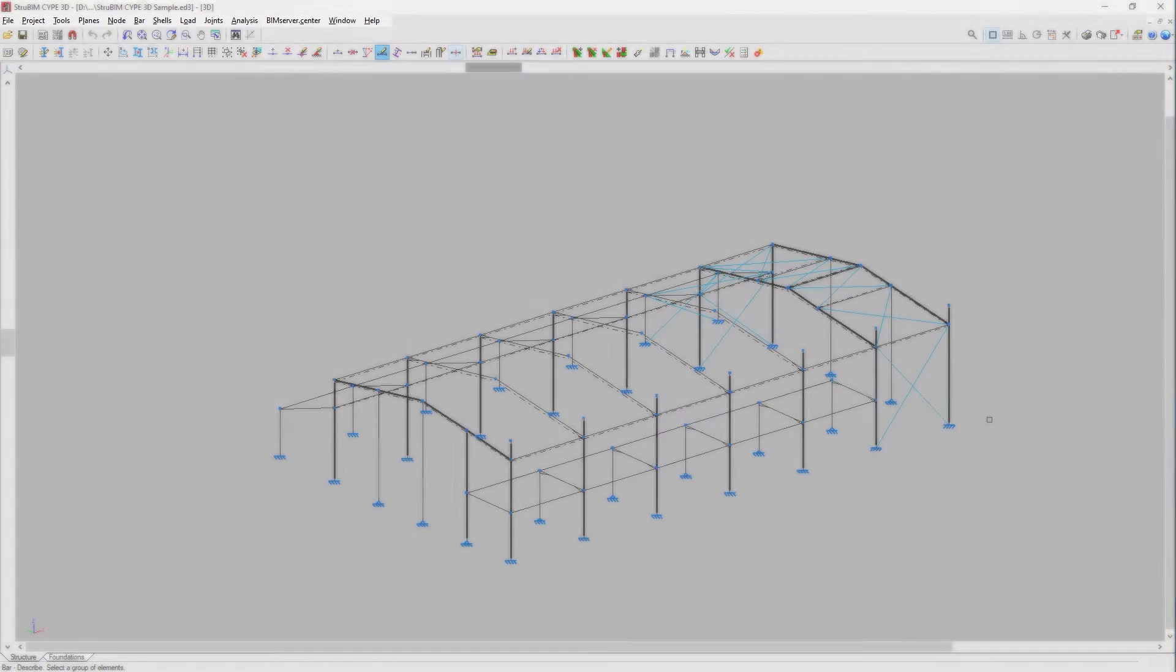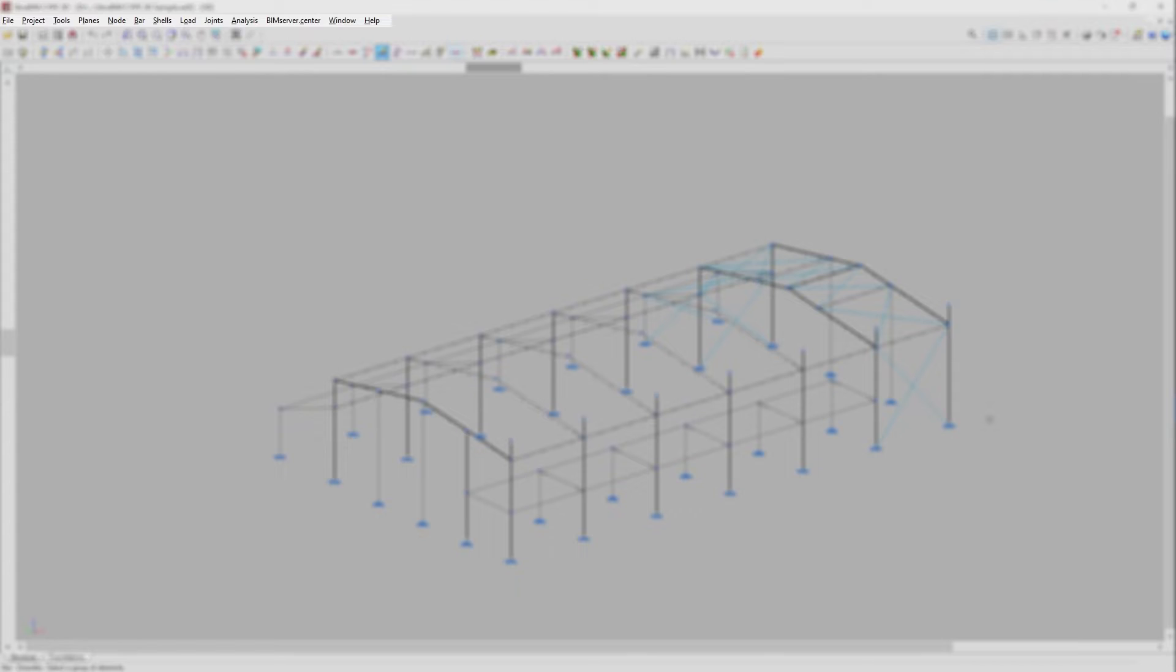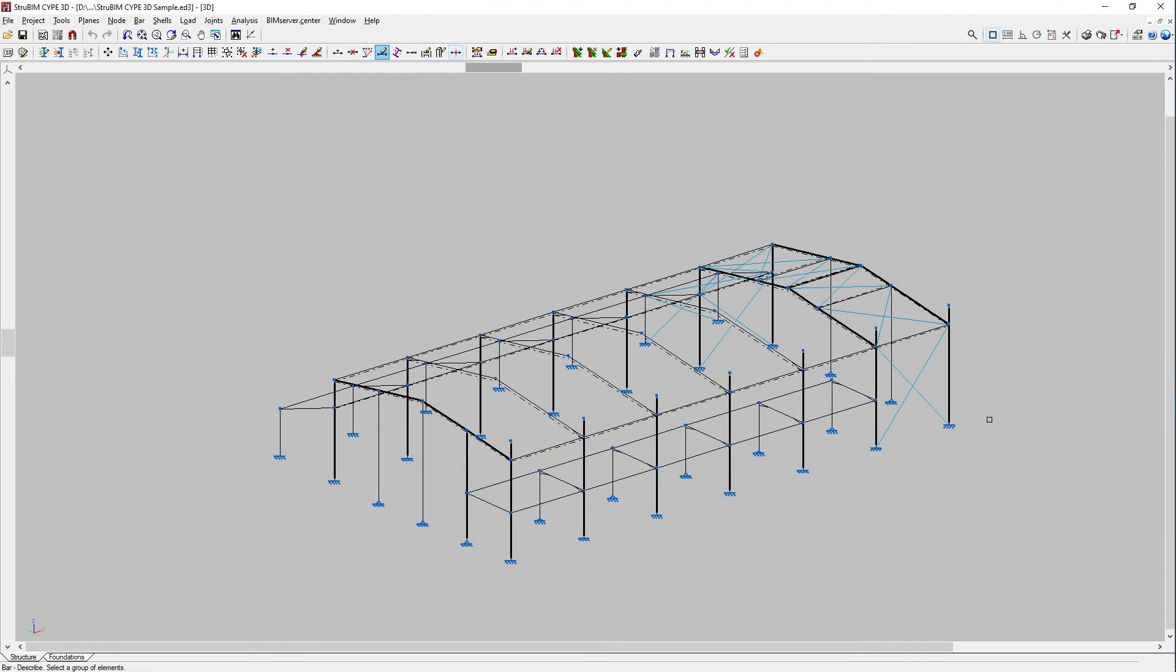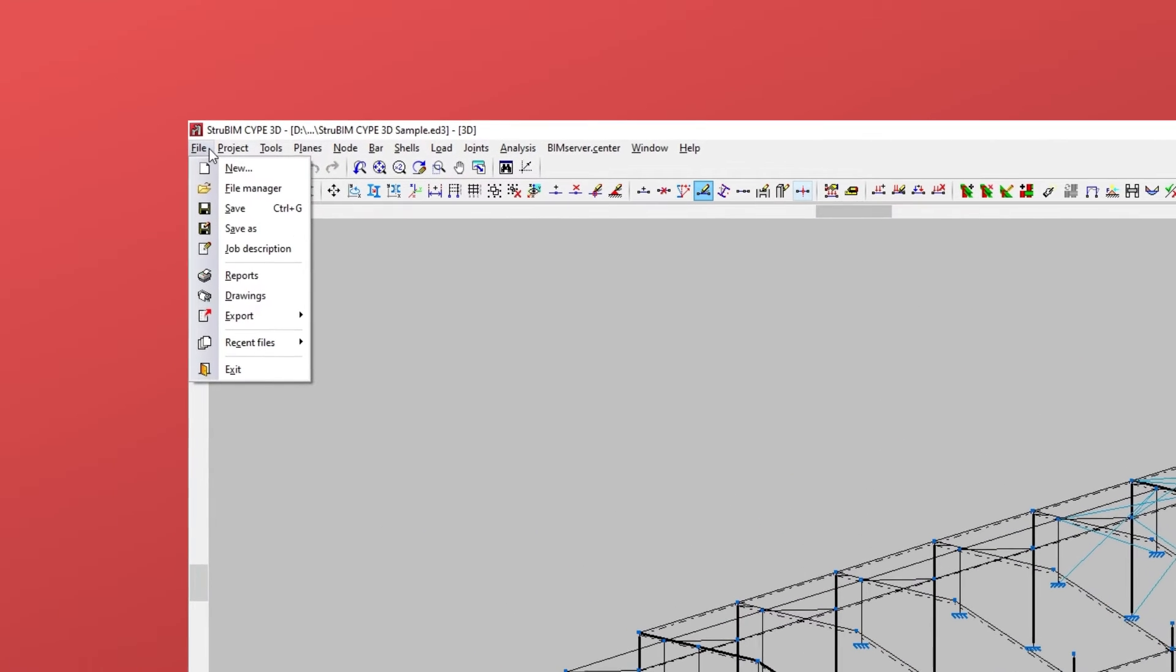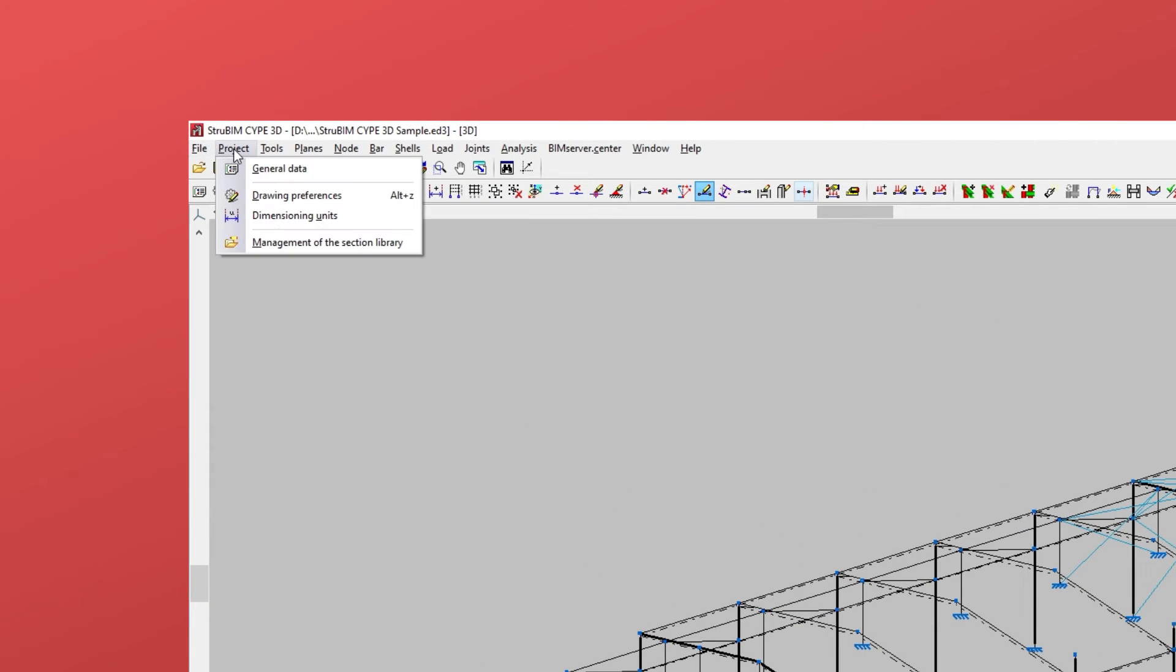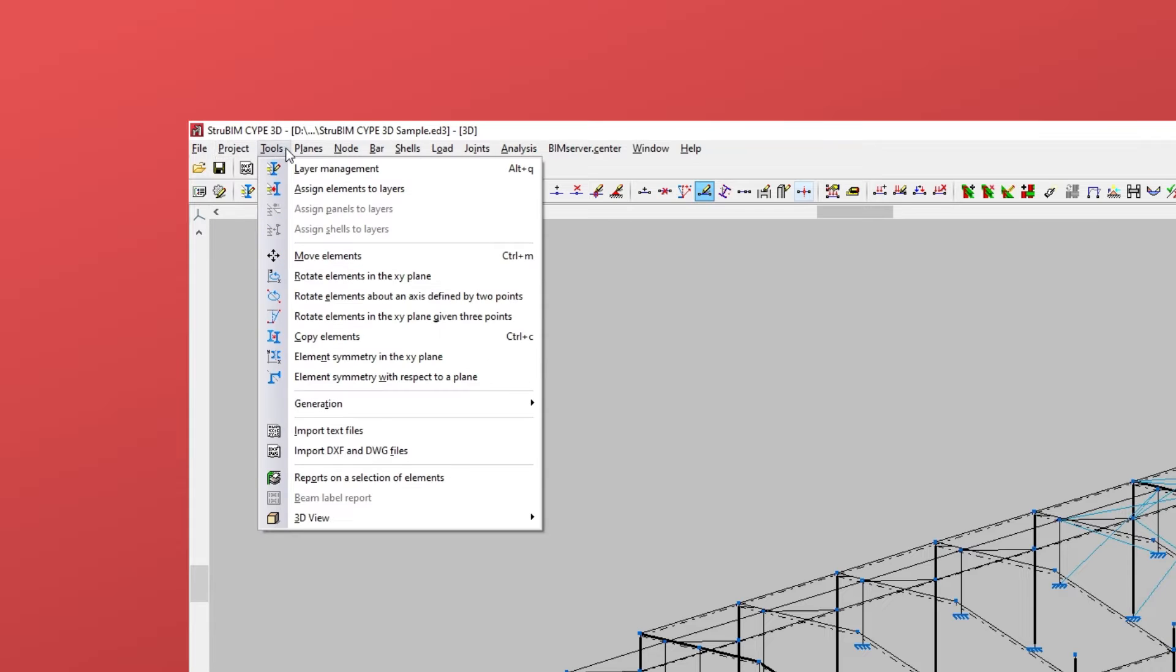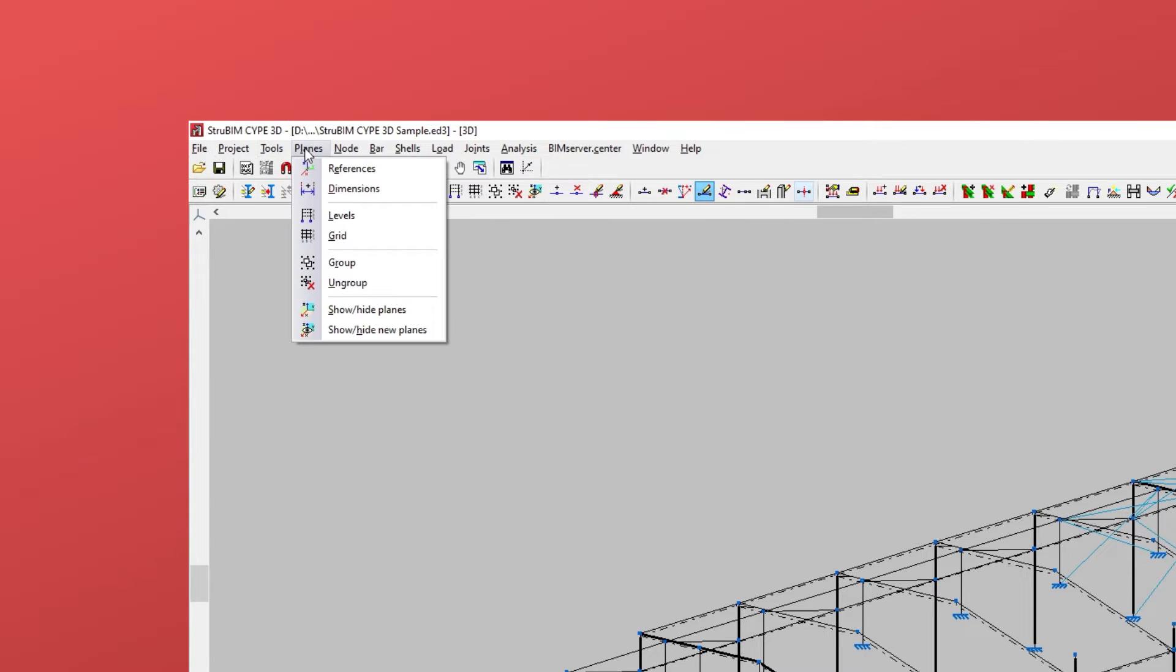At the top of the interface, there are different menus that contain most of the program's options. From left to right, in first place we find the settings menus for file and project, the one for general tools, and the management menu for the job planes.